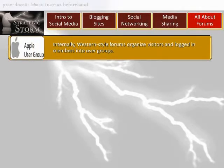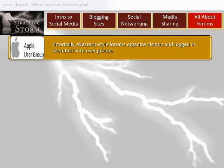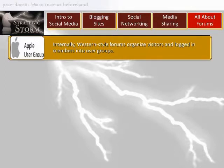Internally, Western-style forums organize visitors and logged-in members into user groups. Privileges and rights are given based on these groups. A user of the forum can automatically be promoted to a more privileged user group based on criteria set by the administrator. A person viewing a closed thread as a member will see a box saying he does not have the right to submit messages there, but a moderator will likely see the same box granting him access to more than just posting messages.